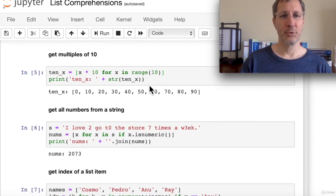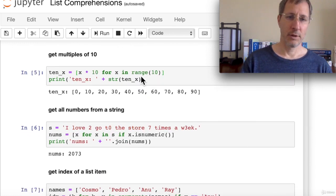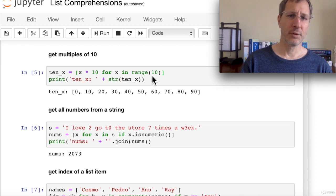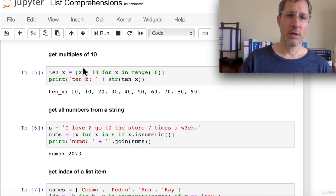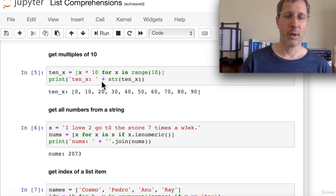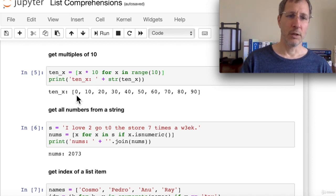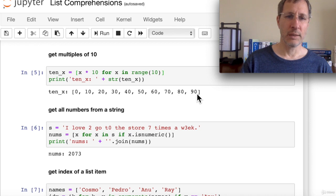To get multiples of 10: '[x*10 for x in range(10)]' iterates 0 through 9 and adds x times 10 to the list. This is similar to the x squared example — we get multiples of 10 from 0 through 90.